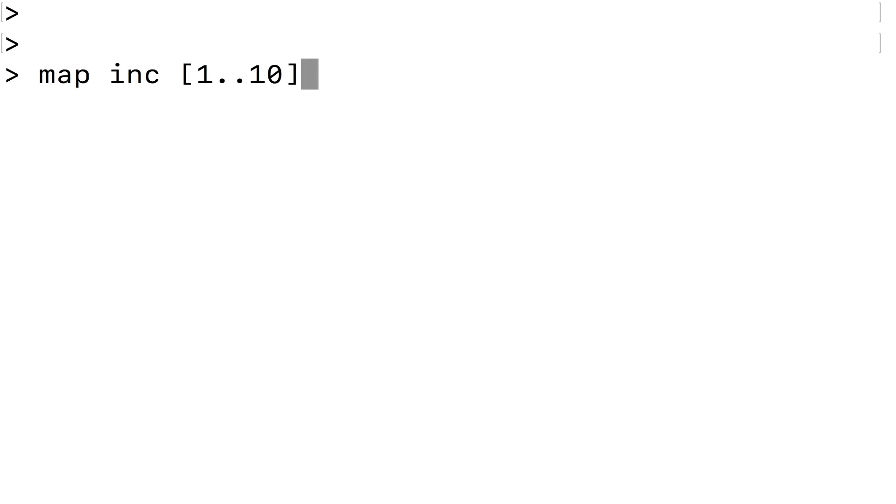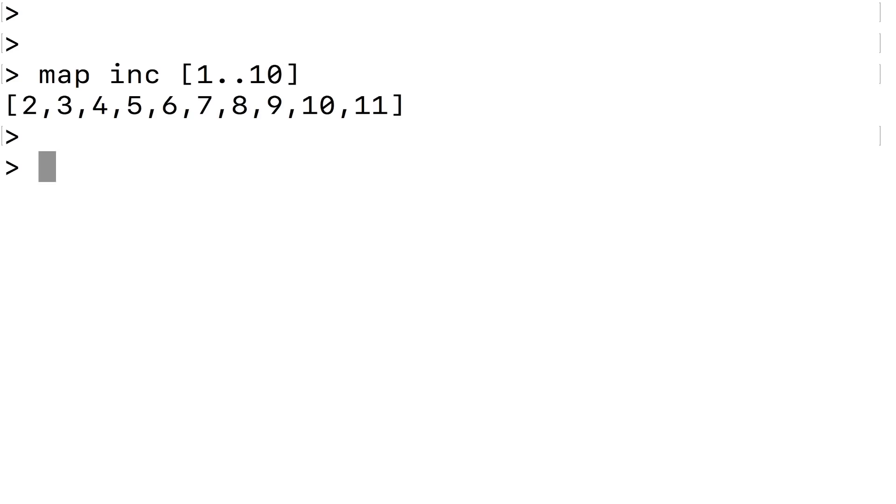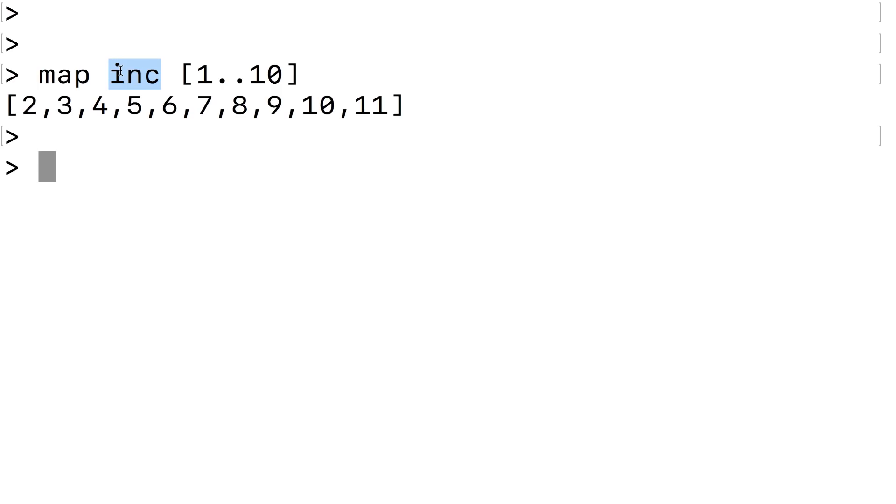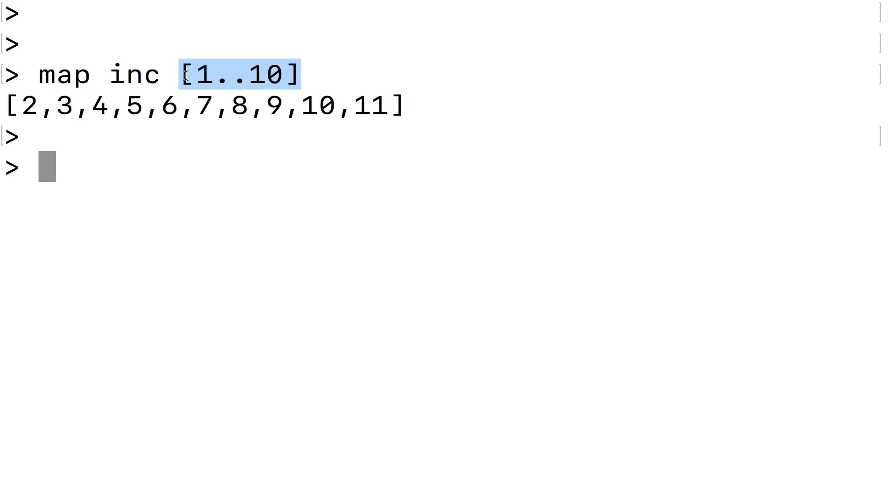Let's move on towards curried functions. The first step is the idea of applying a function to a function as an input. What I'm going to do is map the increment function we just defined over the list from one to ten. Map is a function which takes two parameters: the first parameter is another function — in this case the increment function — and the second parameter is a list of things, in this case numbers from one to ten. Map applies the function all the way across the list, so we're just incrementing all the numbers from one to ten. Map is called a higher-order function because it takes a function as one of its inputs.